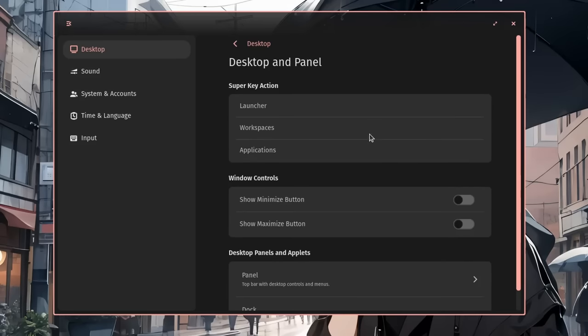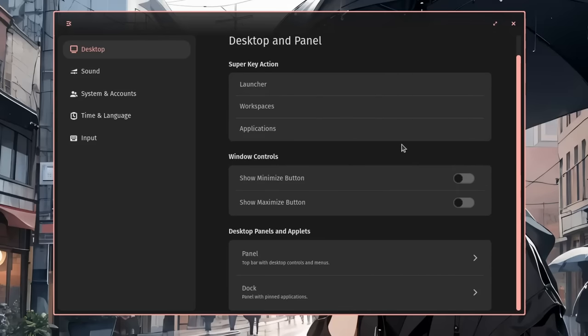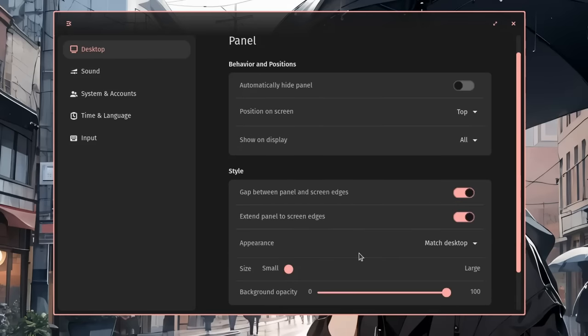Ok, so desktop and panel settings. And we have an option to set the behavior of super key, but it hasn't yet been implemented. Options to set the windows controls, and last but not least we have the settings of the top panel and bottom dock, that I remind you again it's the same codebase.